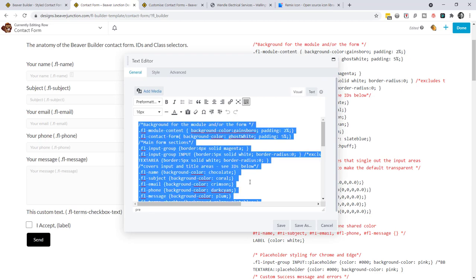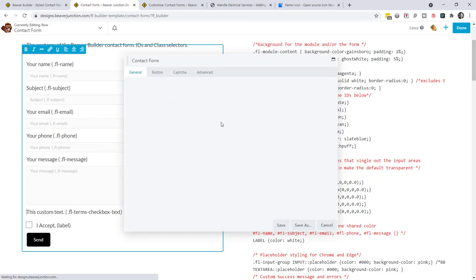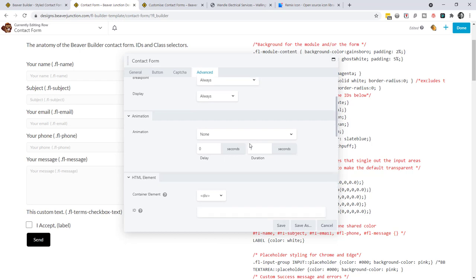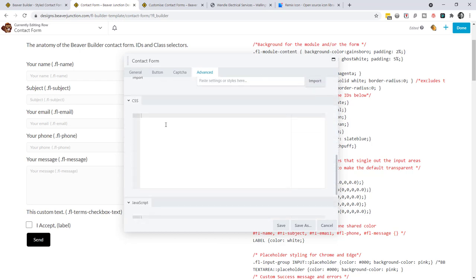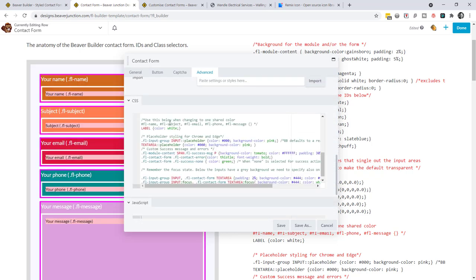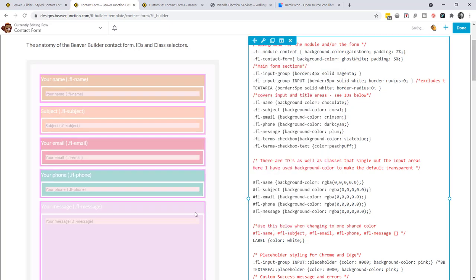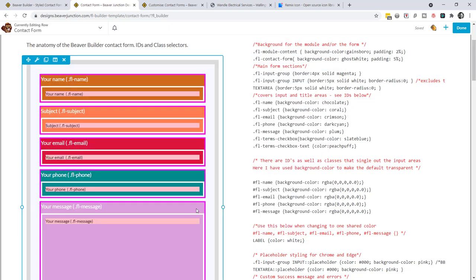Let's save that and I'll take this CSS and copy it into the module under the Advanced tab. To be able to do this you need to have installed the BB Code Settings plugin, available from GitHub, which allows you to put CSS and JavaScript areas in your individual modules, columns, and rows. You'll need that if you're using my Beaver Junction plugin.